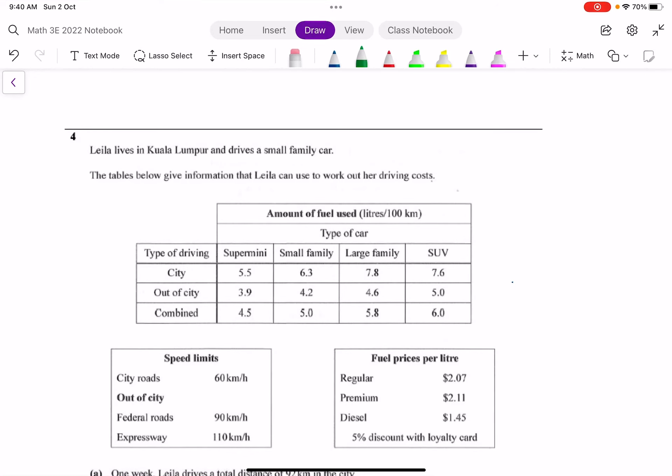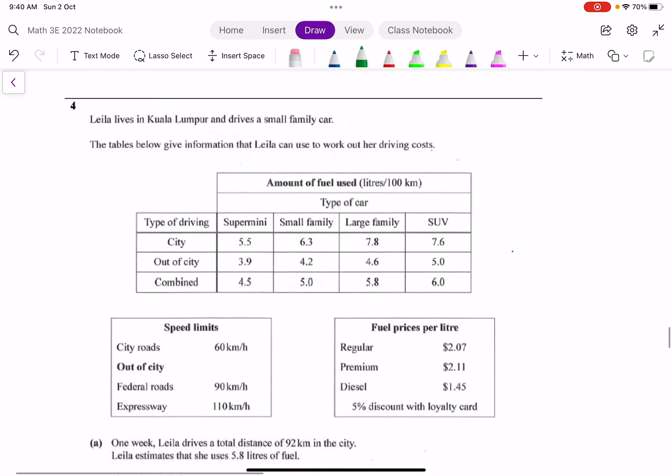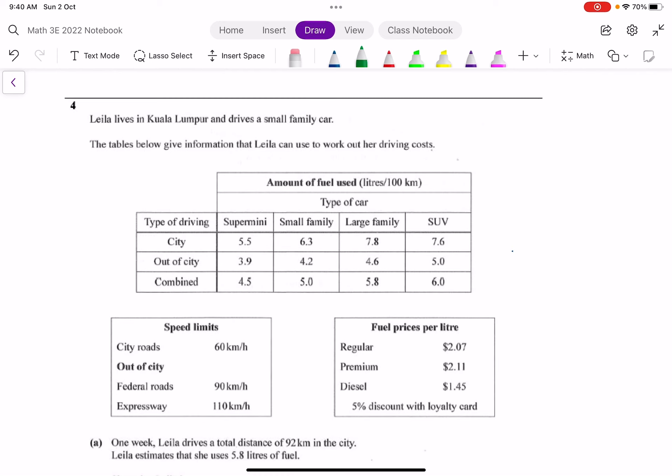Hi students, in this video I will go through question 4 in your end of year revision worksheet that you have done for HBL. Many of you indicated that you are not sure of how to do the question, so please listen carefully as I explain how to approach such questions.